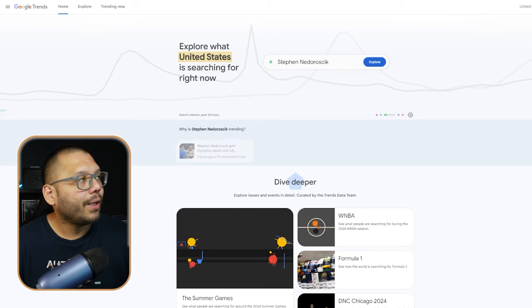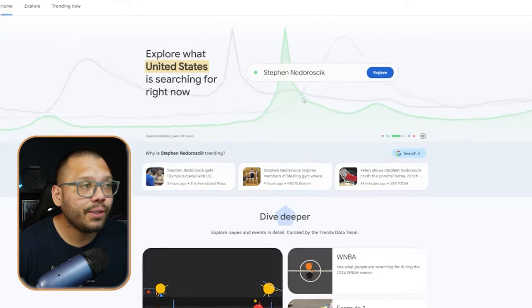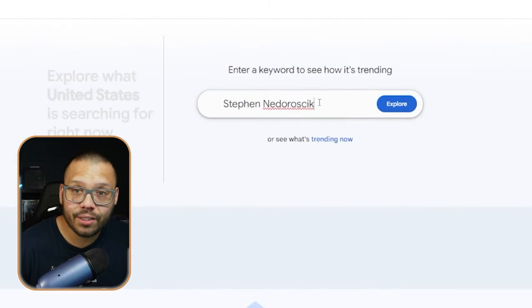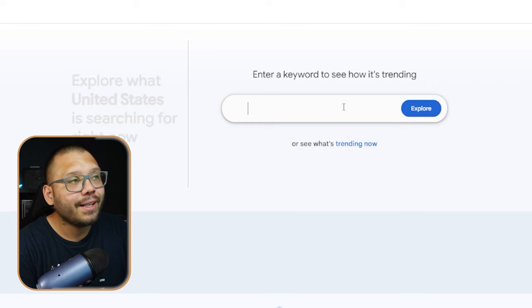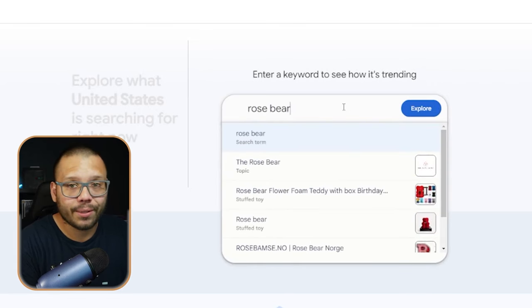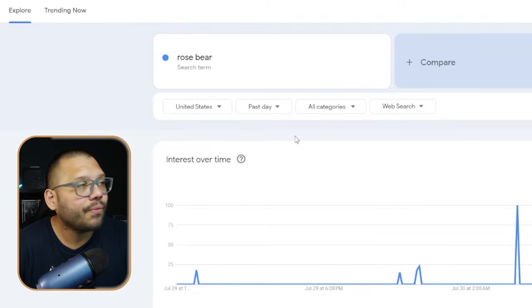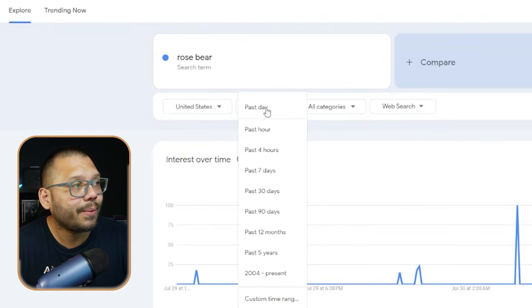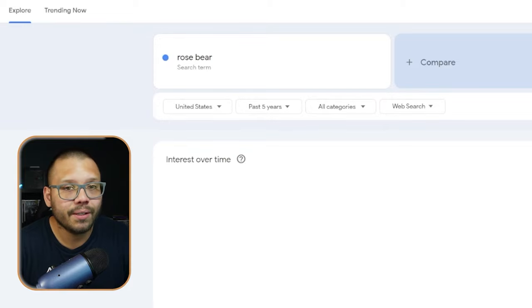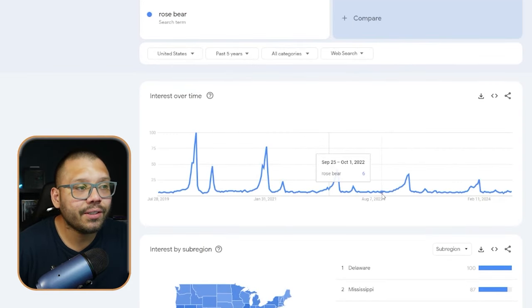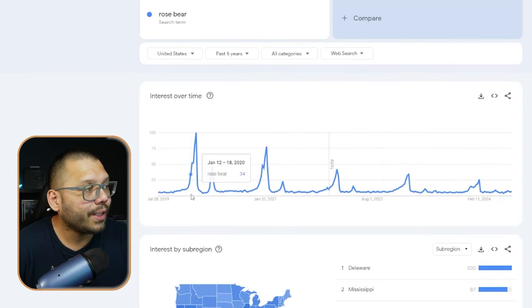Right now we're at the Google Trends website, and the first thing we need to do is simply search up a niche or a product. We're going to do both. The first thing we're going to look for is a very specific product, and that's going to be a rose bear. Once we look up our search term, the first thing we need to do is switch the timeframe from the past day to the past five years. Once we do that, we're really going to start to see a clear indication of the different trends.